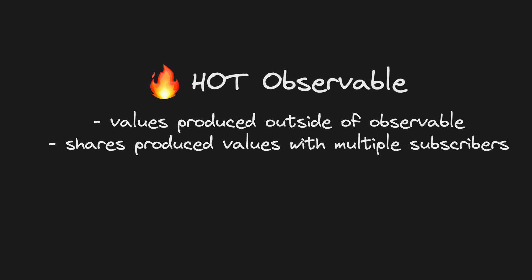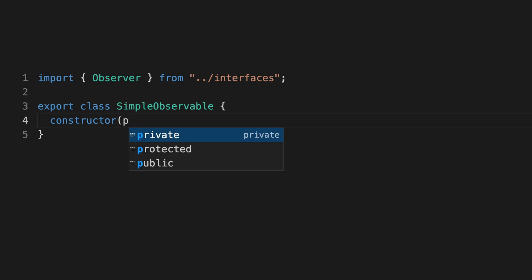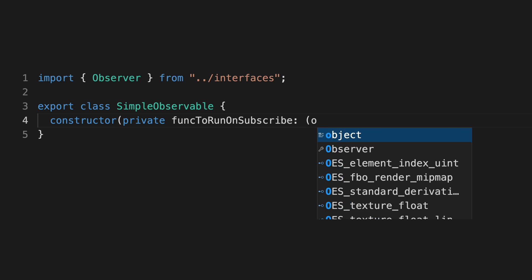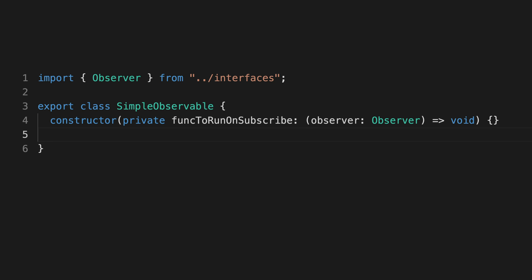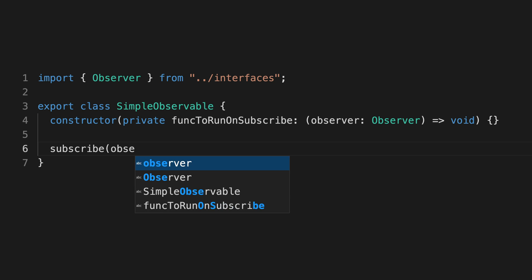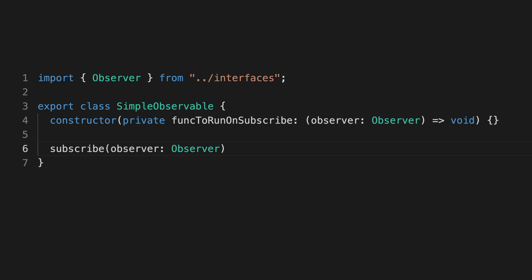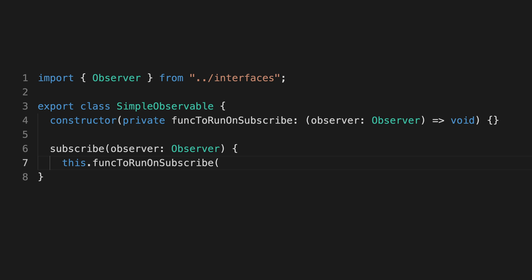Now let's compare with a more standard or cold observable. Again, this is just a simple implementation that's missing a lot of the guarantees that an RxJS observable provides, like proper implementations of complete and error. But we're just trying to keep things simple here.